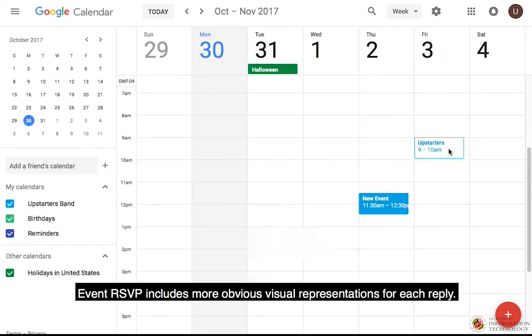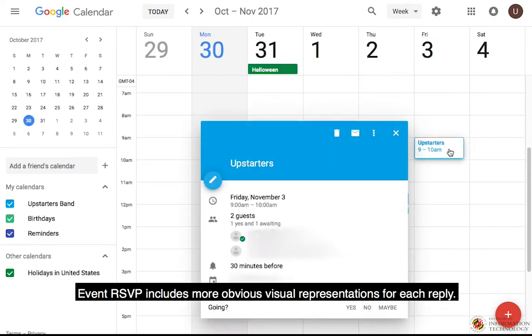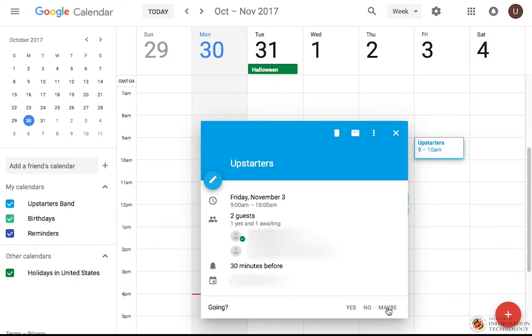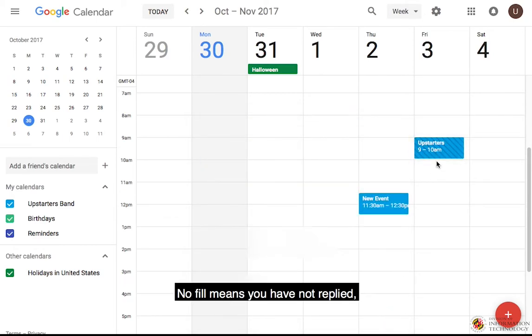Event RSVP includes more obvious visual representation for each reply. No Fill means you have not replied.